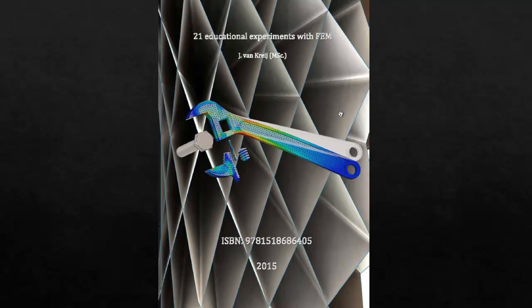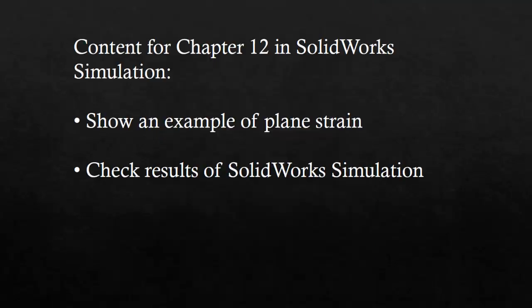In this video I'm going to discuss chapter 12 of this book. Here are the subjects. I'm going to have a look at plane strain, and then check the results of plane strain in SolidWorks simulation.